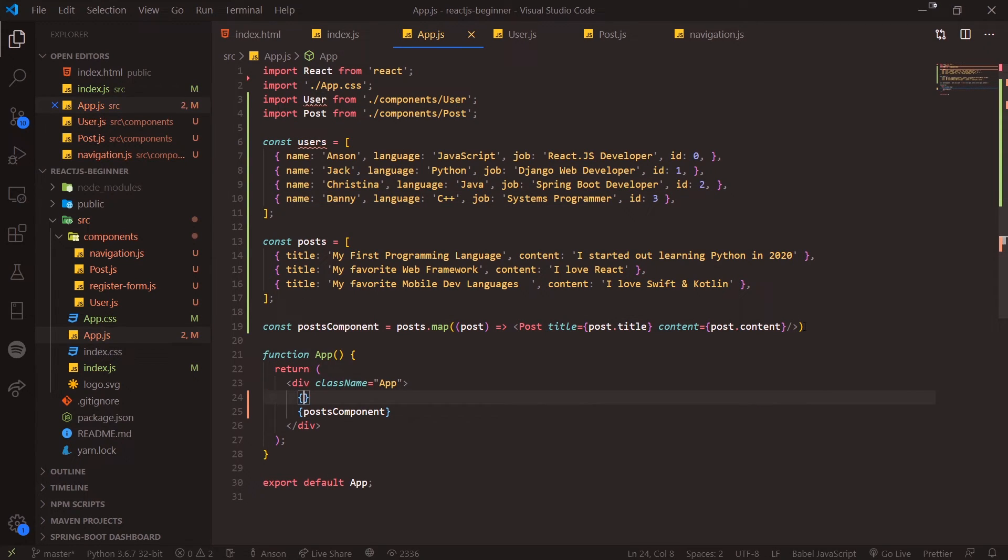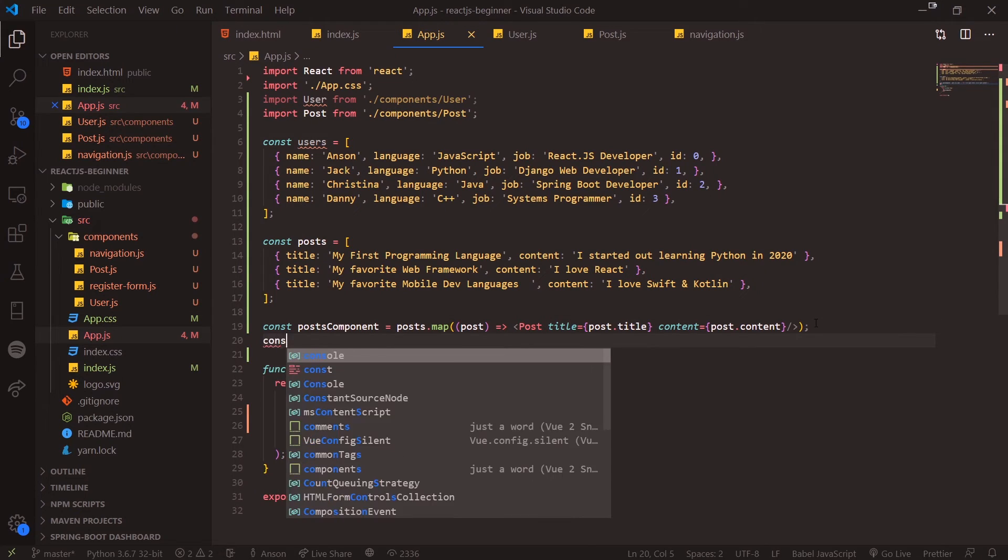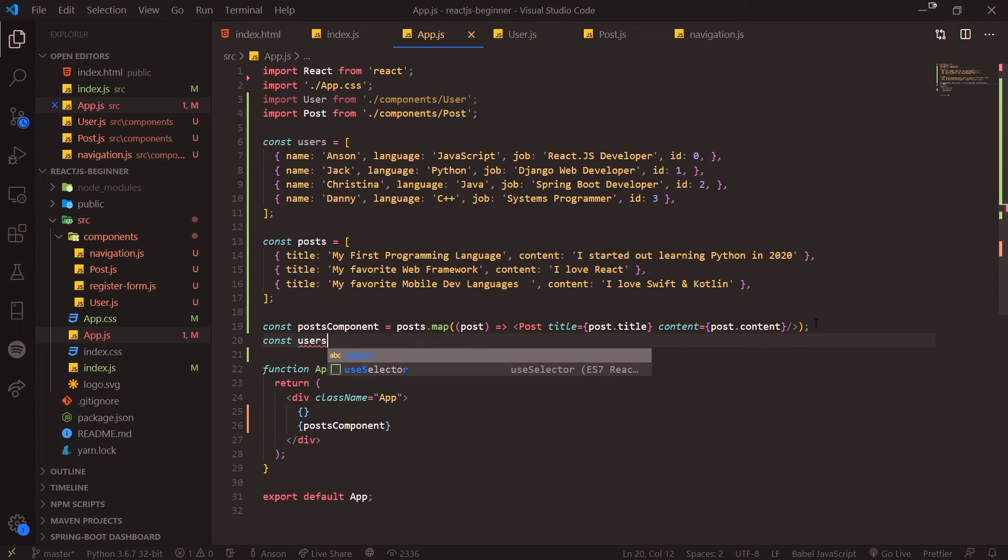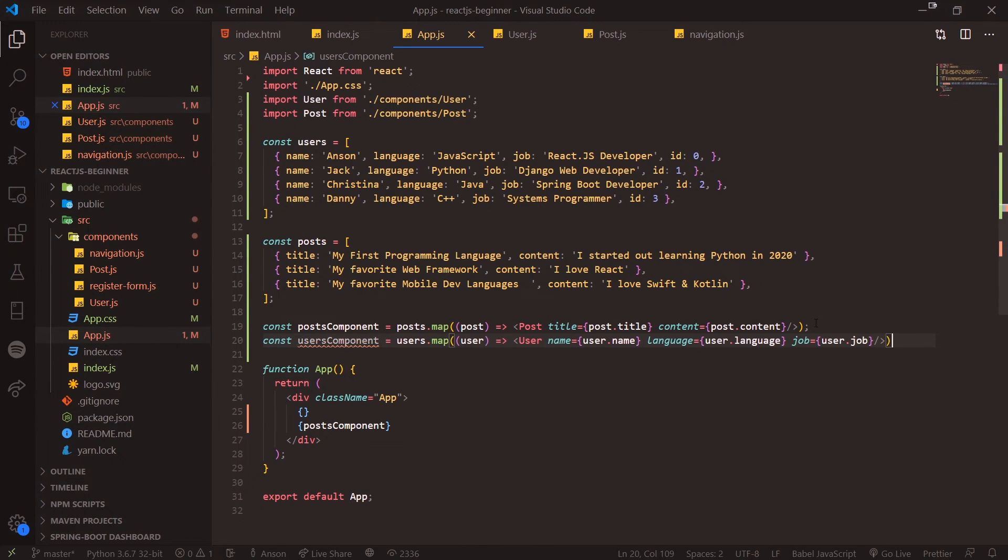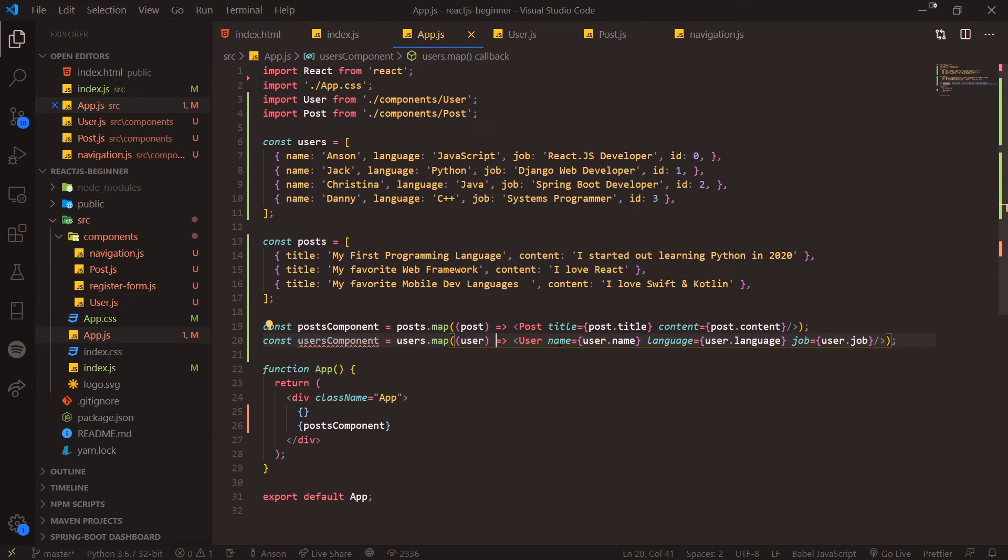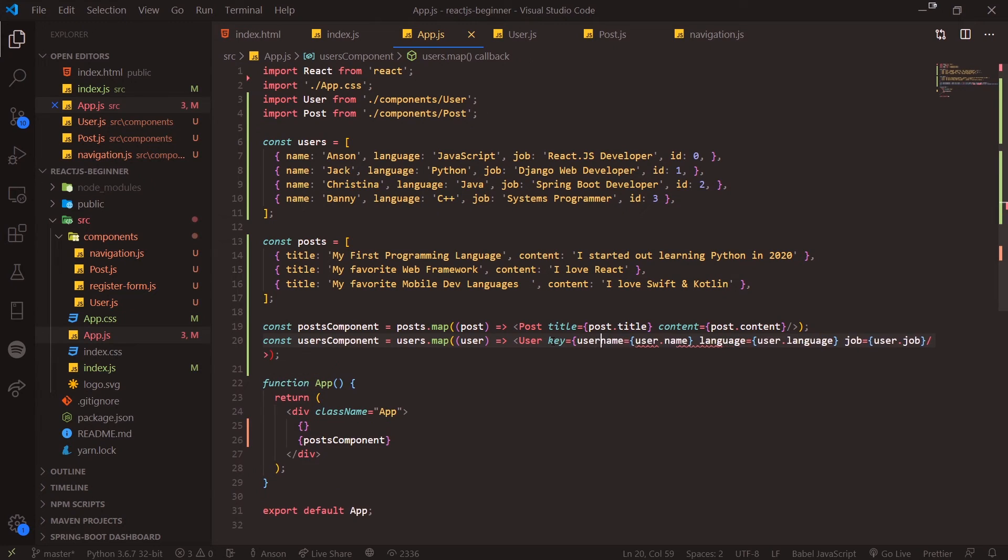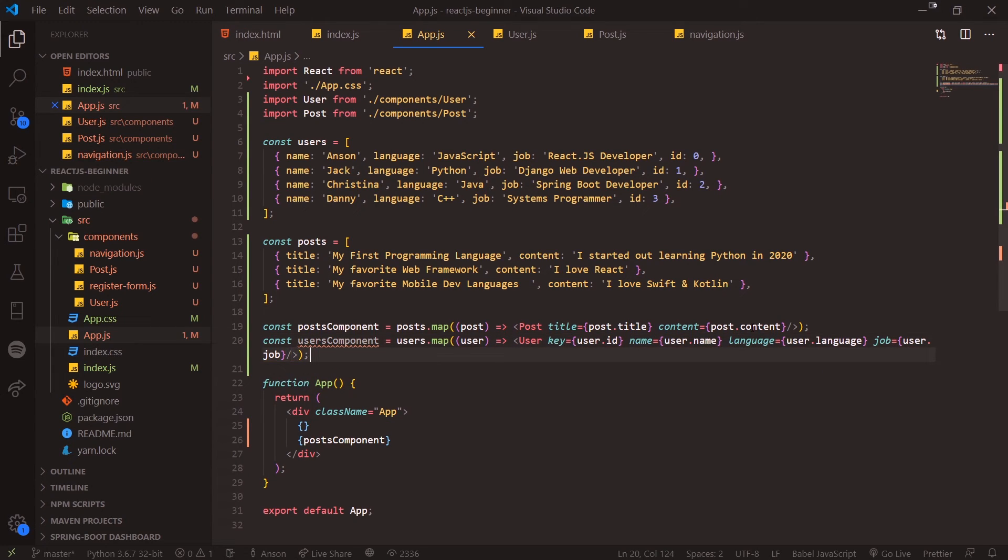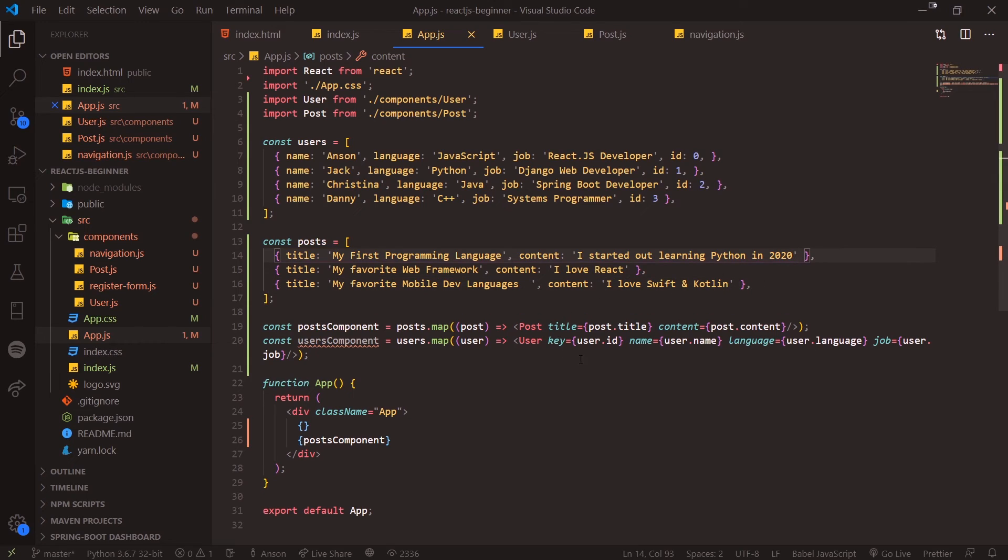These are just arbitrary values, nothing specific. What I'll do is create a constant usersComponent, and I'm going to give key the value of user.id instead. We can do the same thing with posts too—your posts might have IDs as well. You can give your posts IDs.